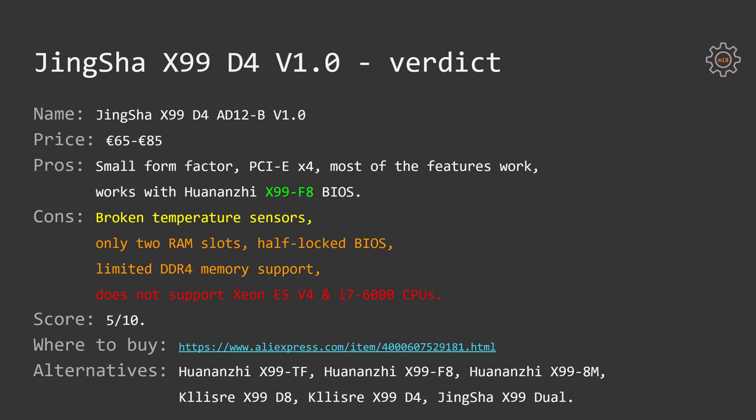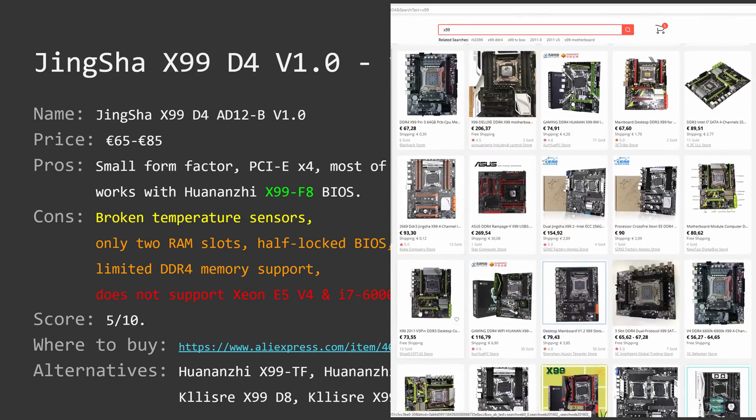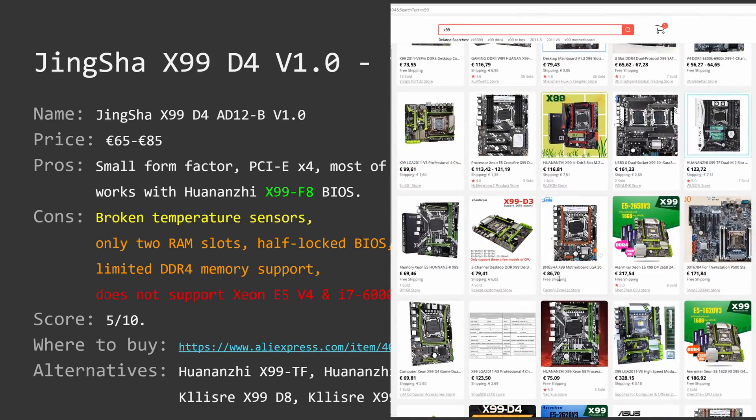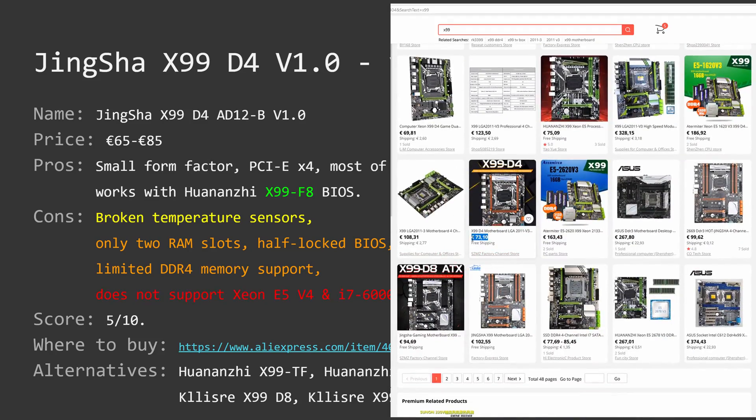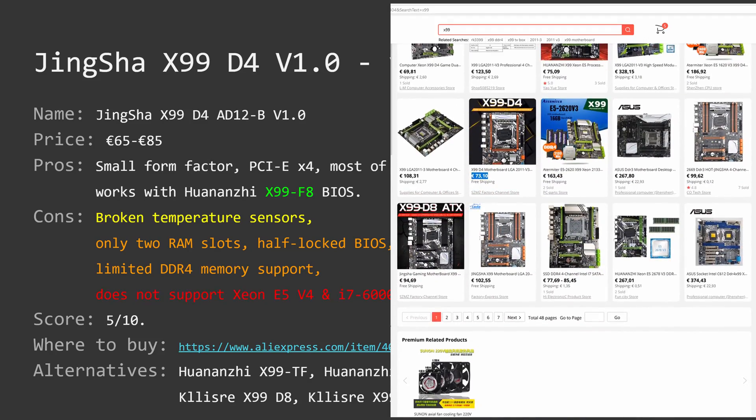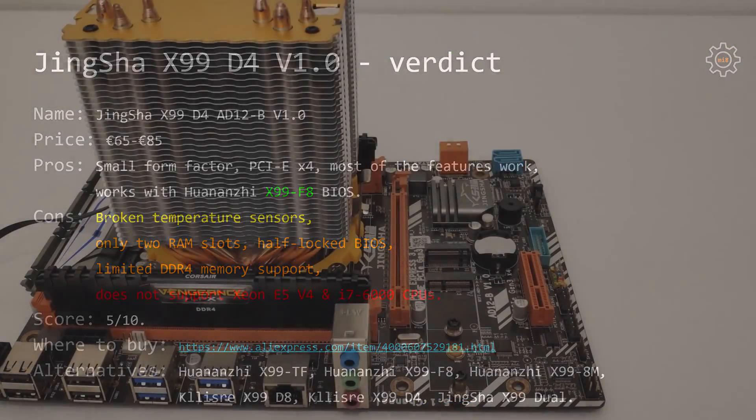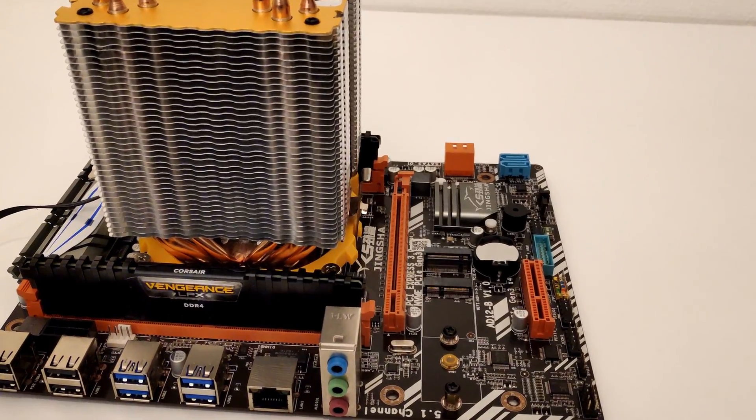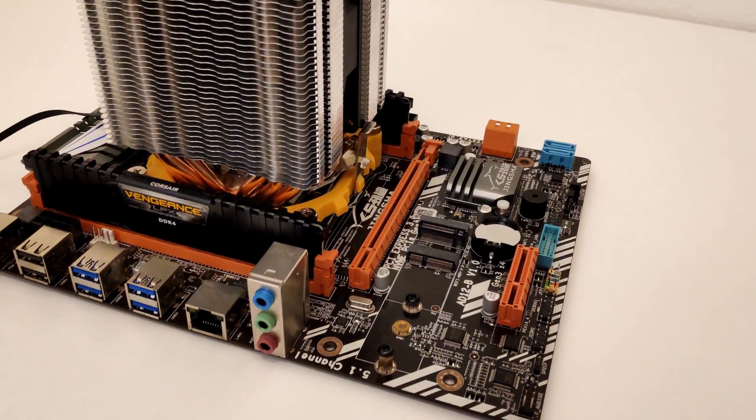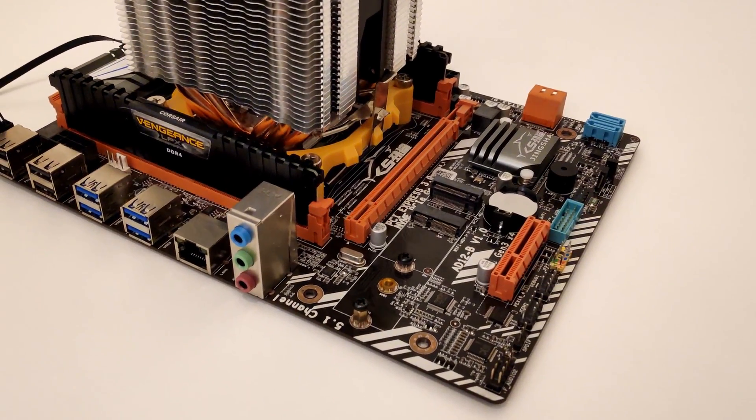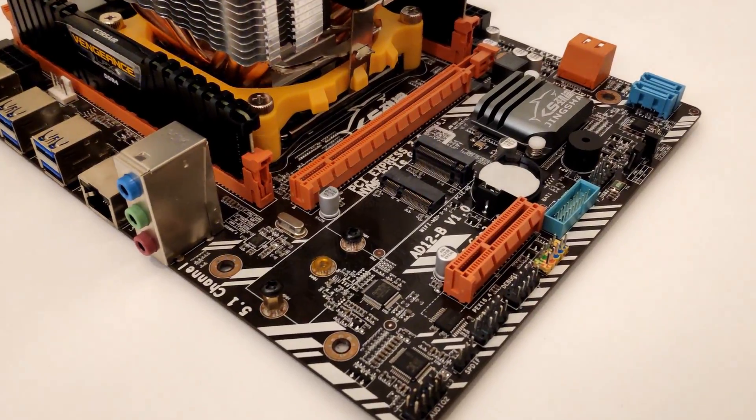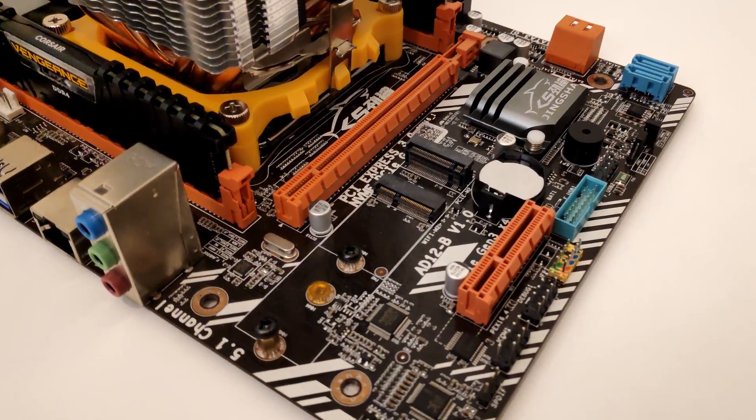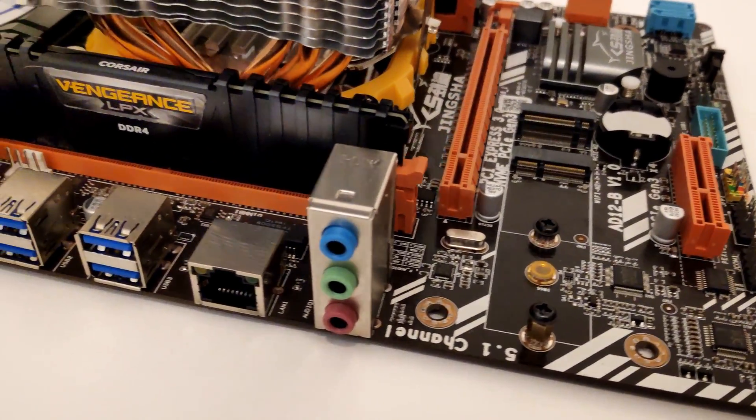I guess that's all you need to know about JingSha X99-D4, and now we have enough information to draw a conclusion. Right now, the motherboard is being sold on AliExpress for 65 to 85 euros, which I believe is way too much for this motherboard. From the pros, I can name Small Form Factor, PCI Express X4, and most of the features are working. It also working fine with Huananzhi X99-F8 BIOS.